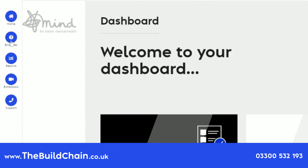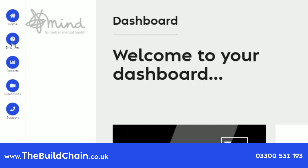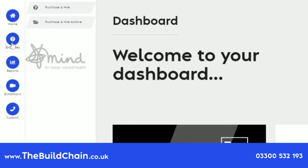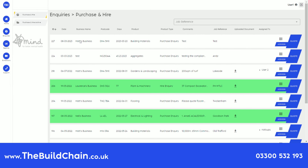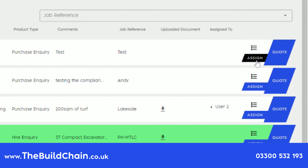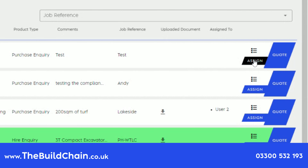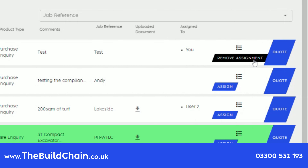On User1, we go to Enquiries. On this page, you will see an Assign button. Press Assign and you will be assigned to the inquiry.